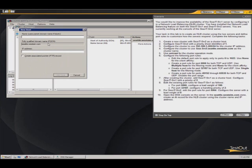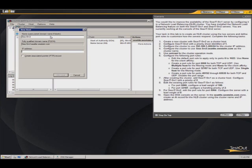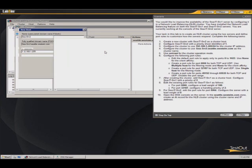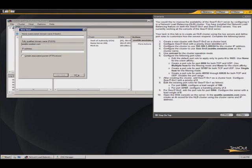And we will call it SEA-SRV2. And the IP will be the 192.168.1.205. And this is what I'm saying. We're not going to create the additional pointer record. So we'll click add host. It was added successfully. We're done.